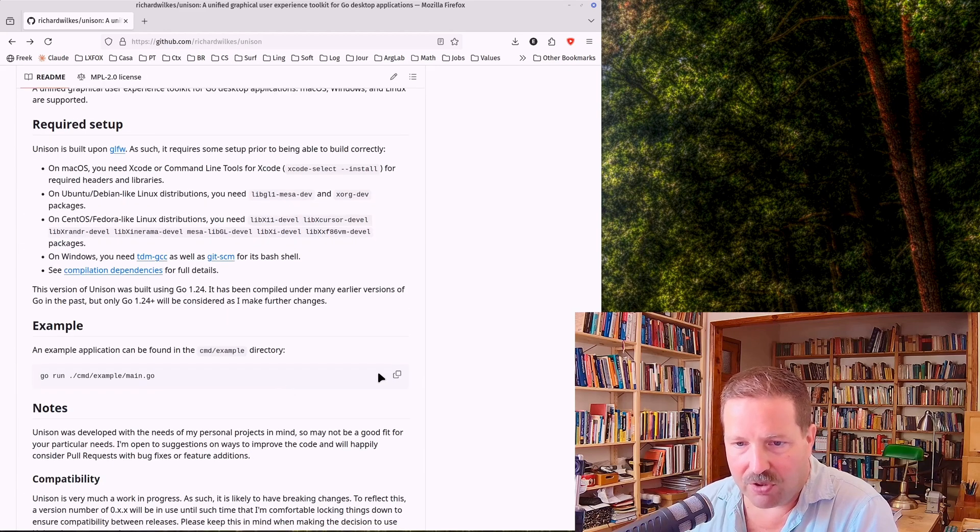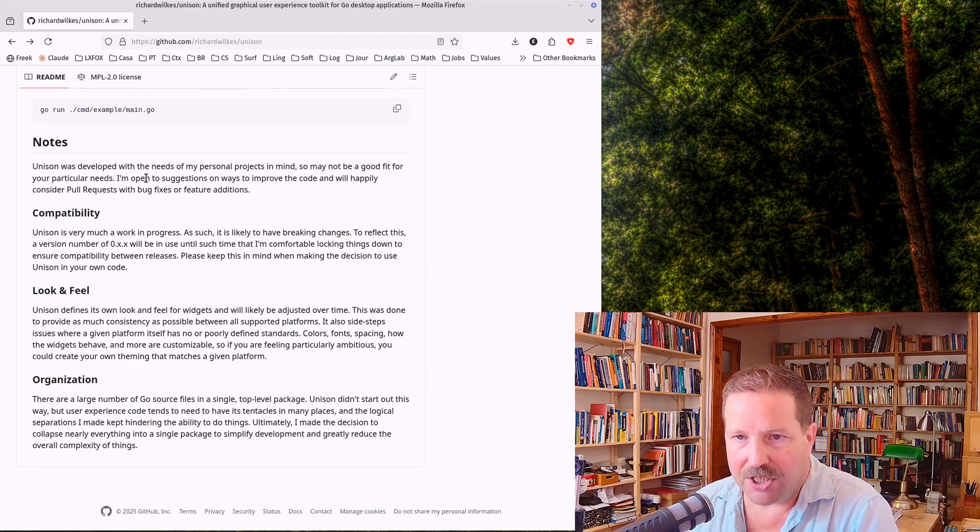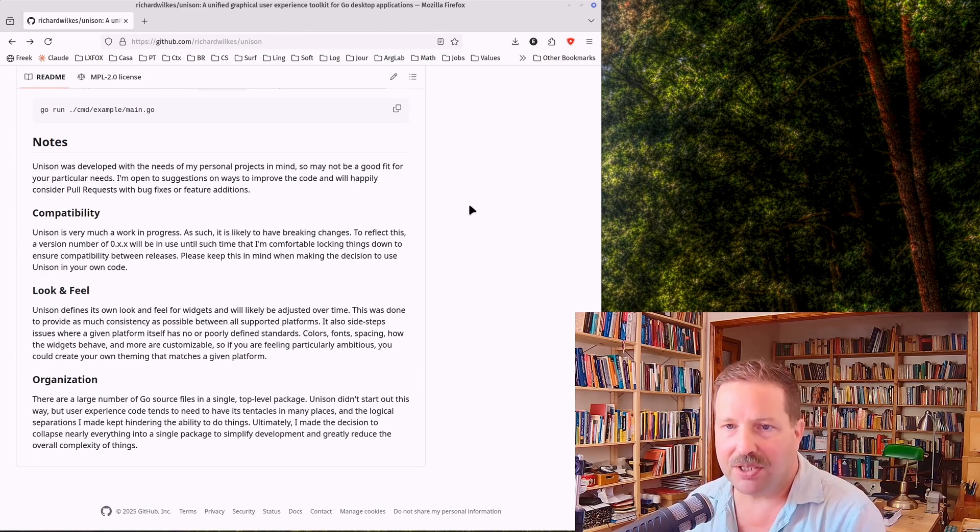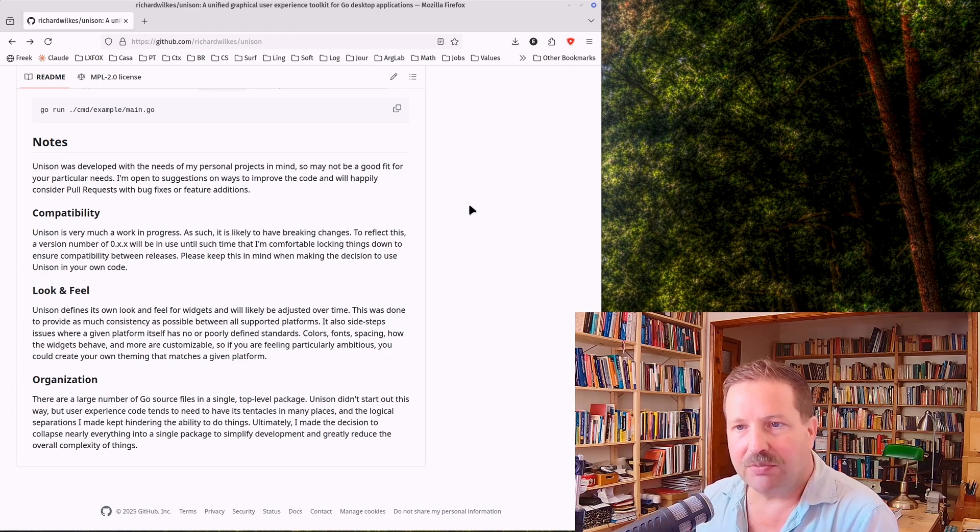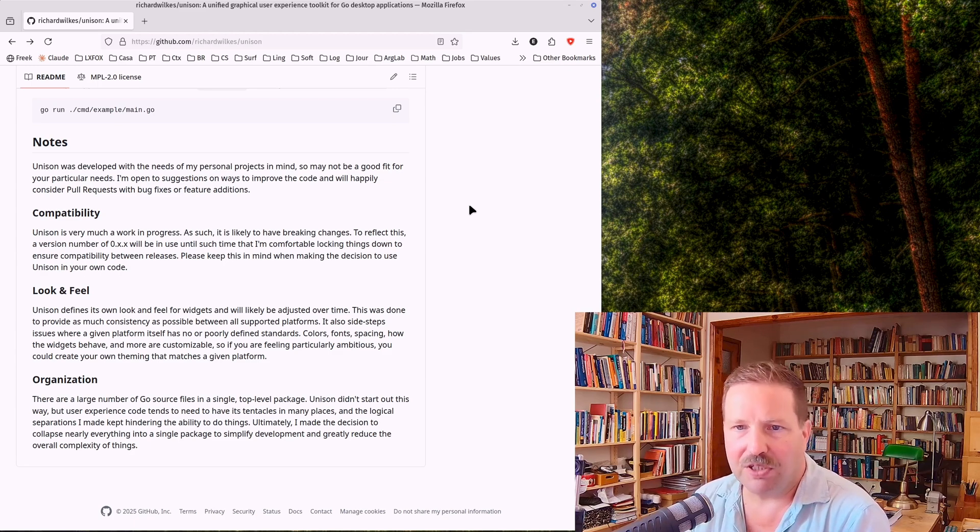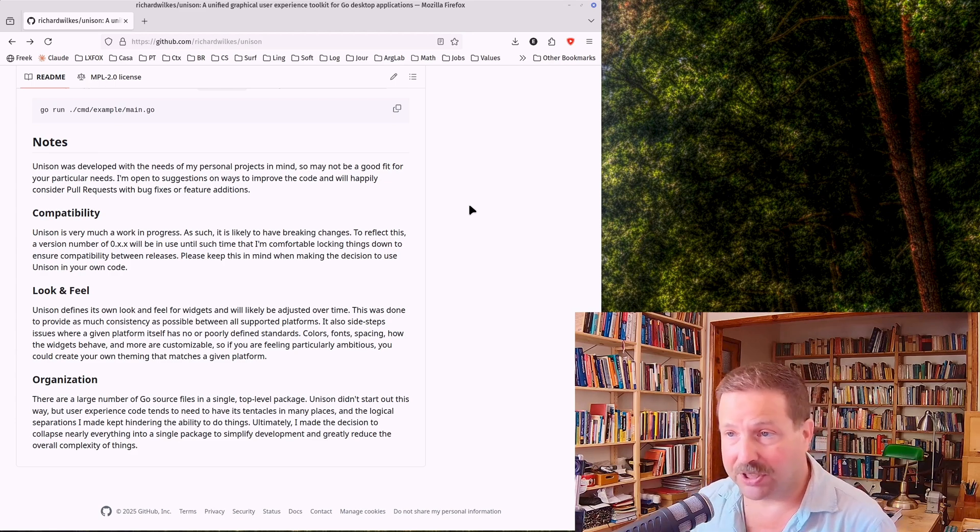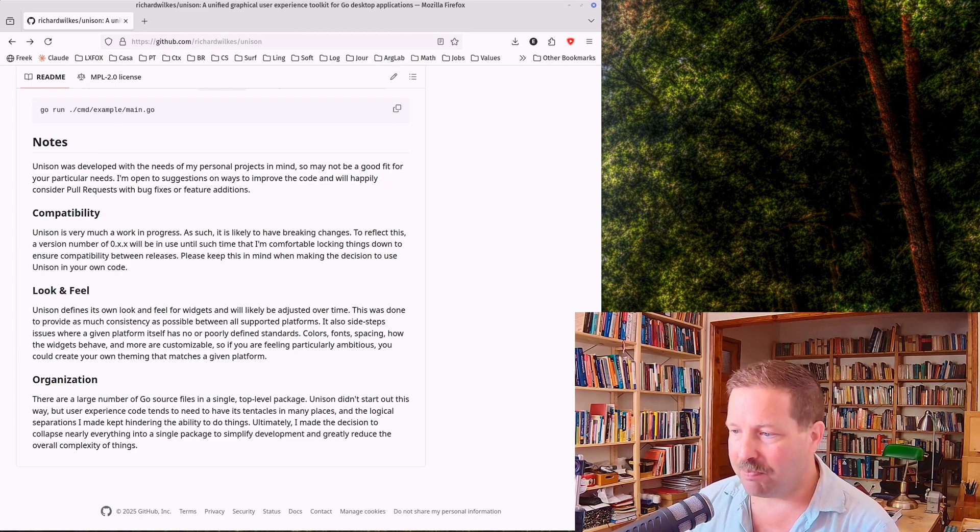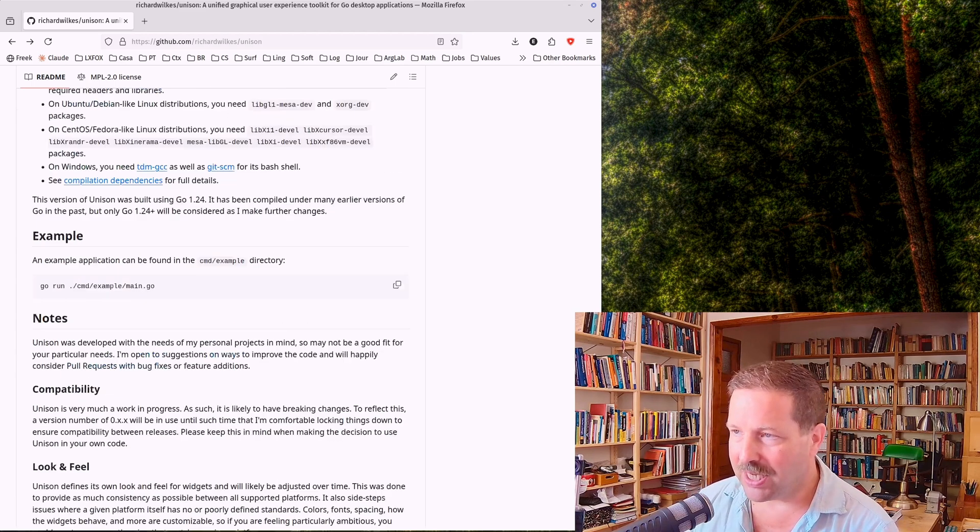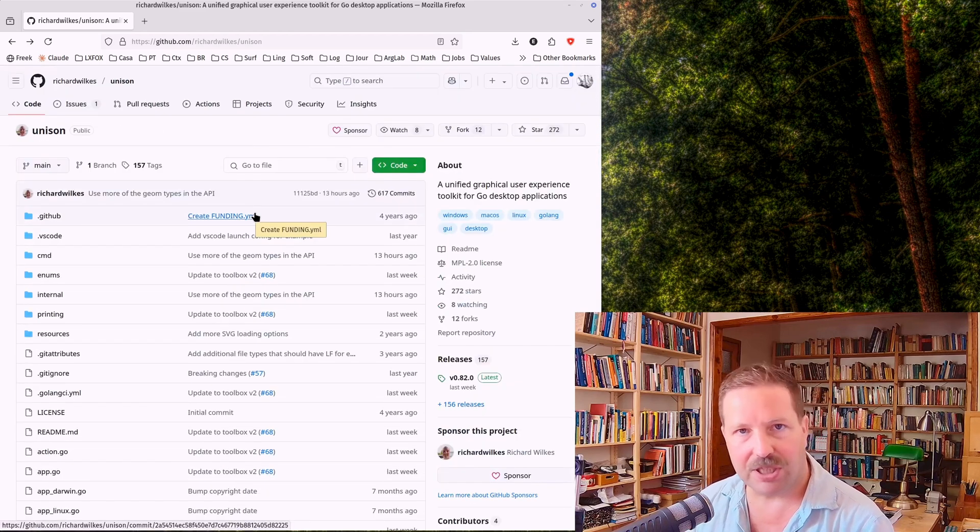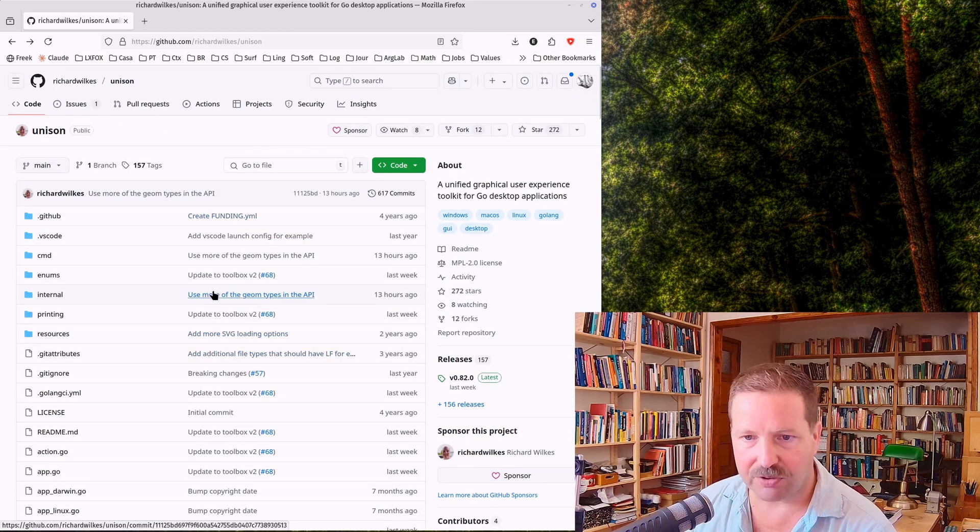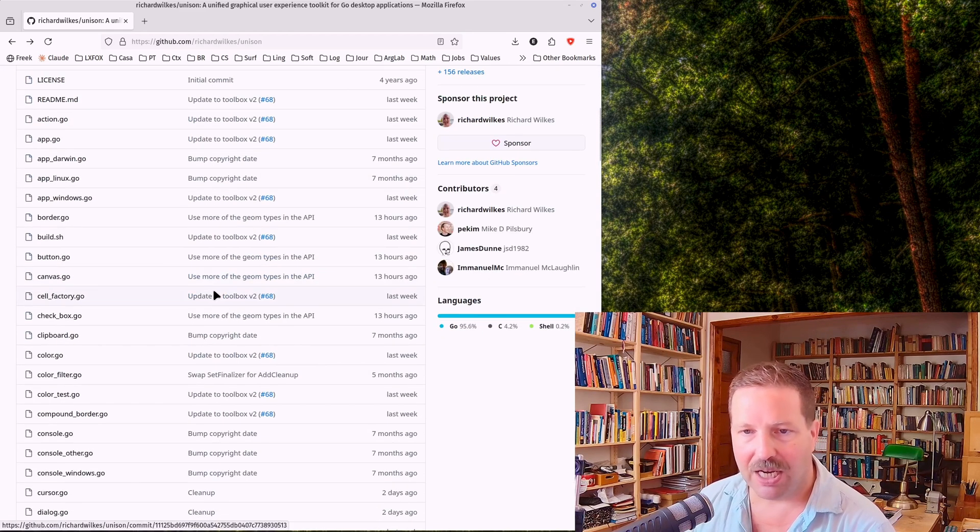But before going on, here is a note that you should bear in mind. Unison was developed with the needs of my personal projects in mind, so may not be a good fit for your particular needs. I'm open to suggestions and so on. So this is a personal framework, so to say, and you have to check the requirements, whether it fits your bill and whether it fulfills your requirements.